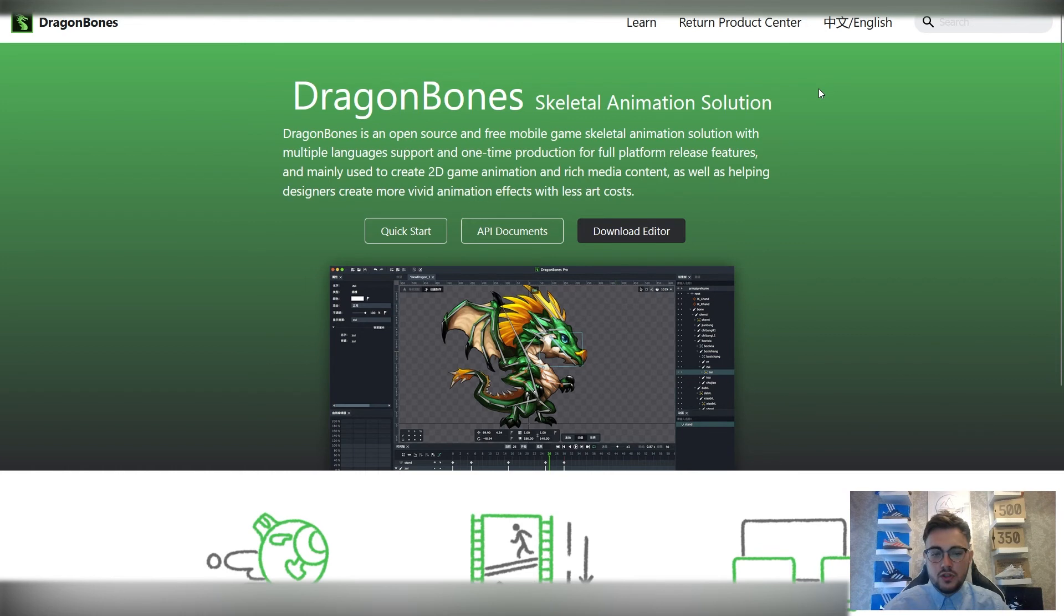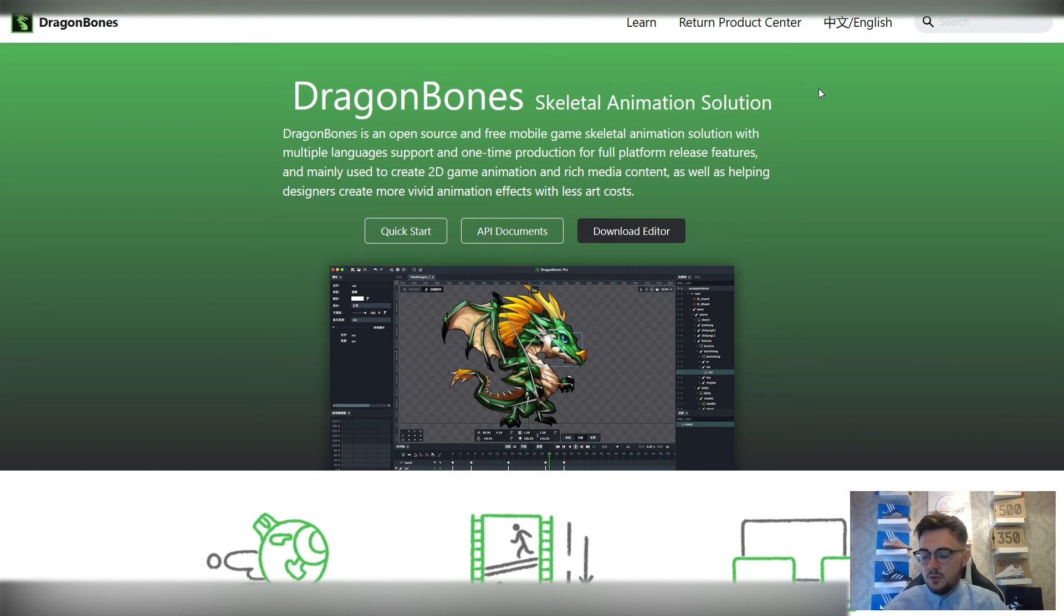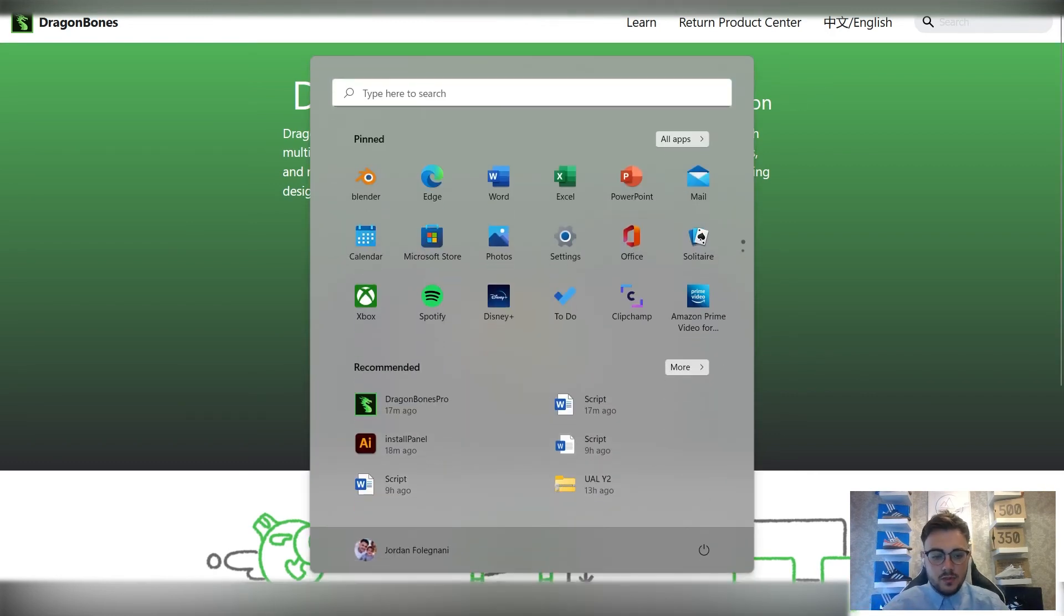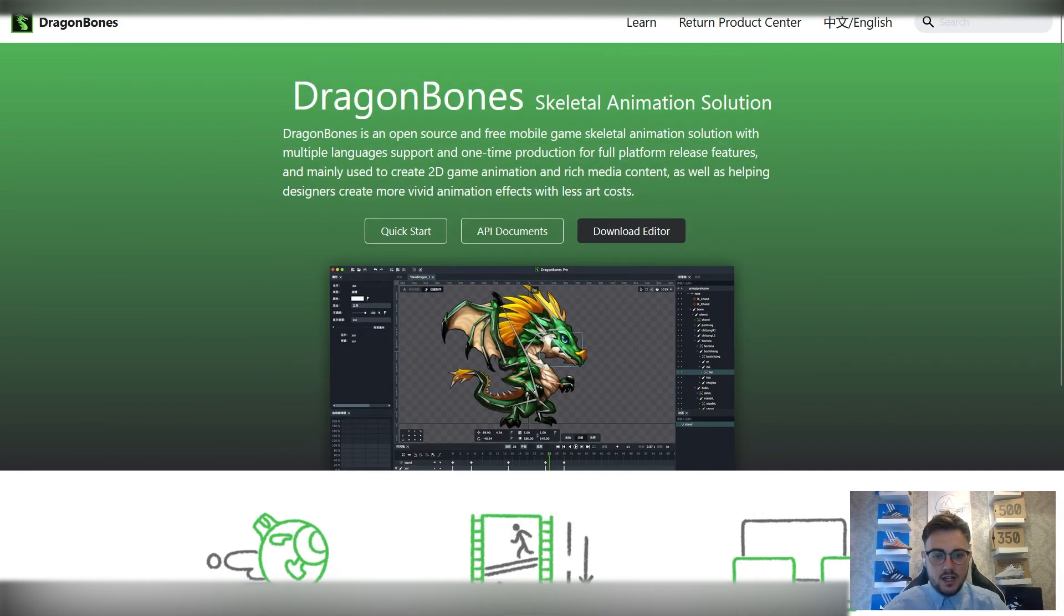Then, what we'll start going into in the next session is some sample parts that are uploaded. They'll be on the Google Classroom. We can then start importing into DragonBones. Let me quickly just start loading it for you as well, so you can get used to that user interface.